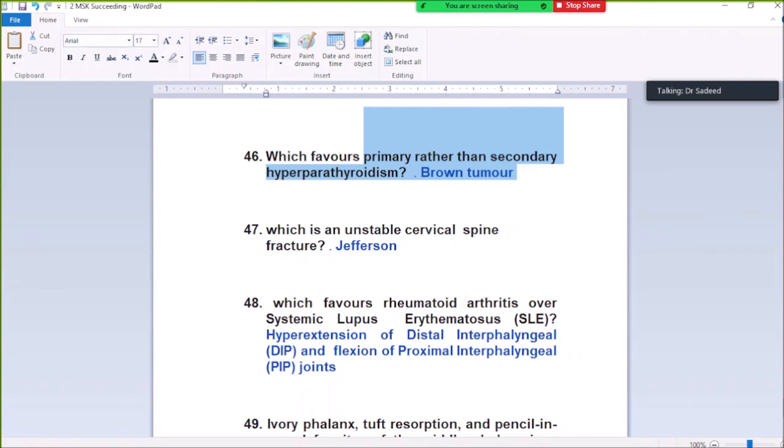Question Number 47: Which is an unstable cervical spine fracture? Jefferson's fracture. Jefferson's fracture is an unstable cervical spine fracture.